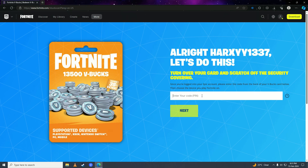Simply put in your V-Bucks code here and then click Next. Then select your Nintendo Switch on the devices option, and when you select your Nintendo Switch, you'll have successfully redeemed your Fortnite V-Bucks on your Nintendo Switch.